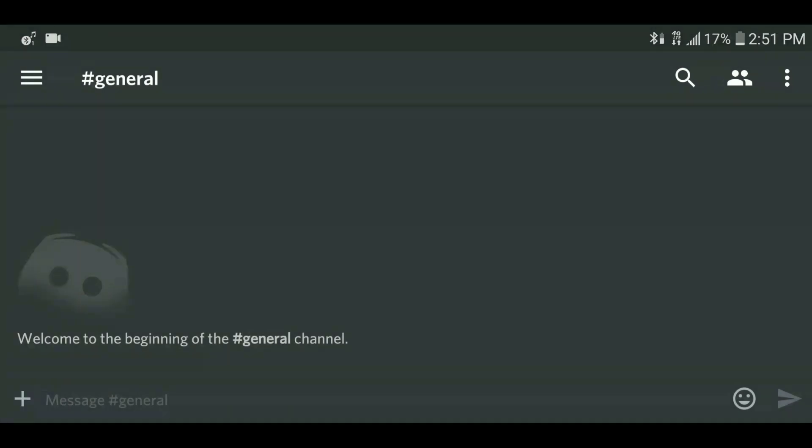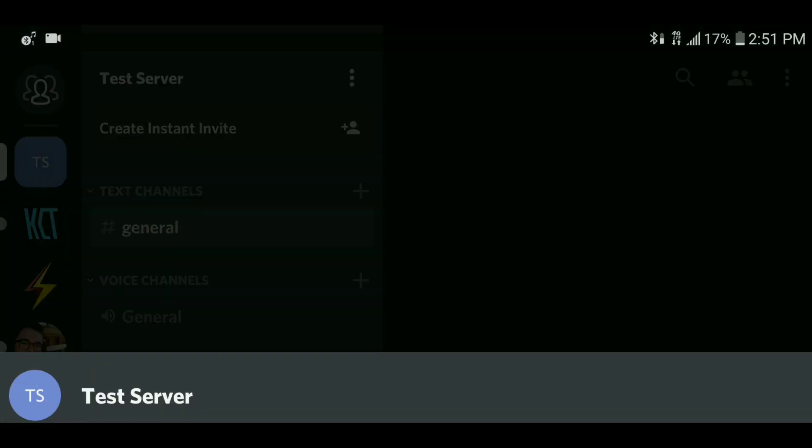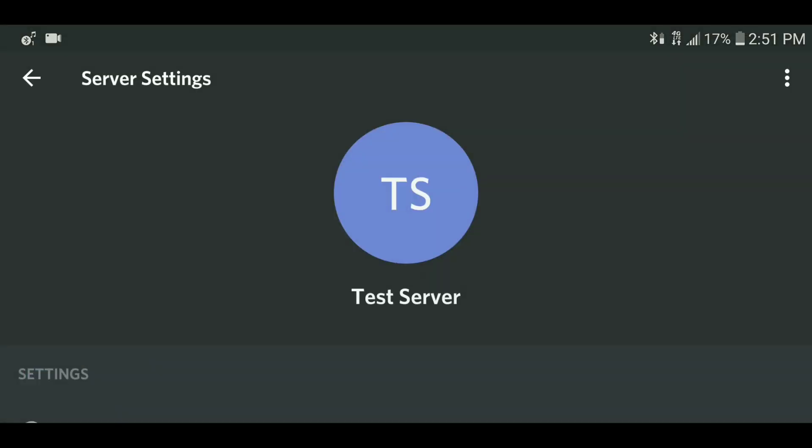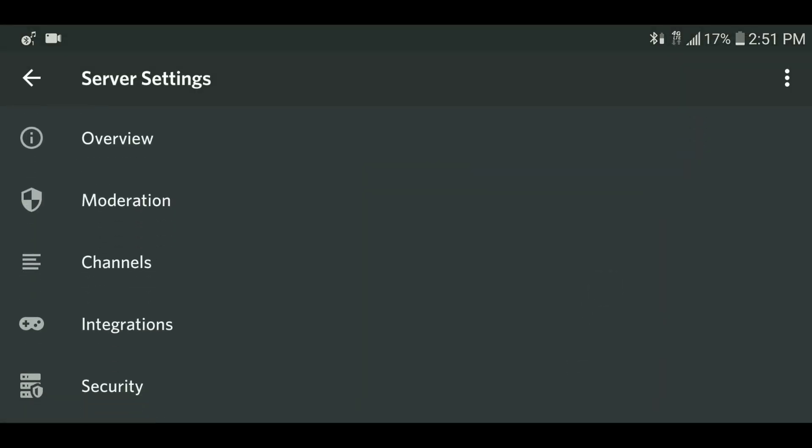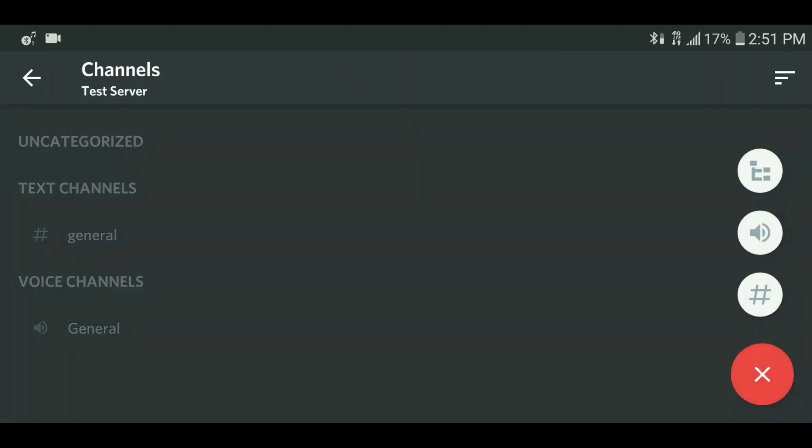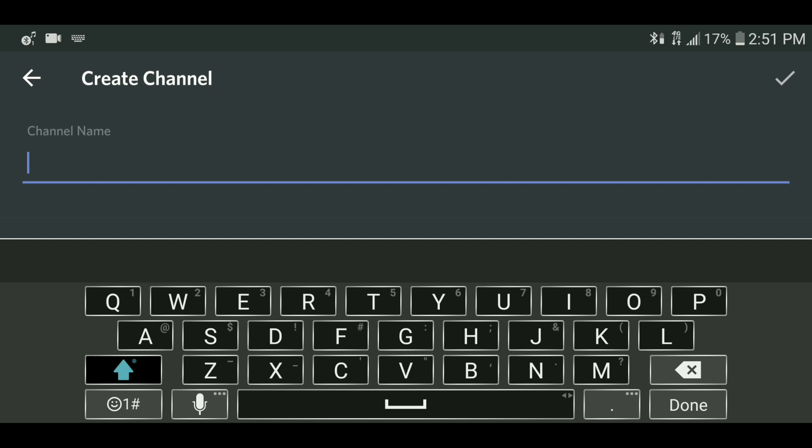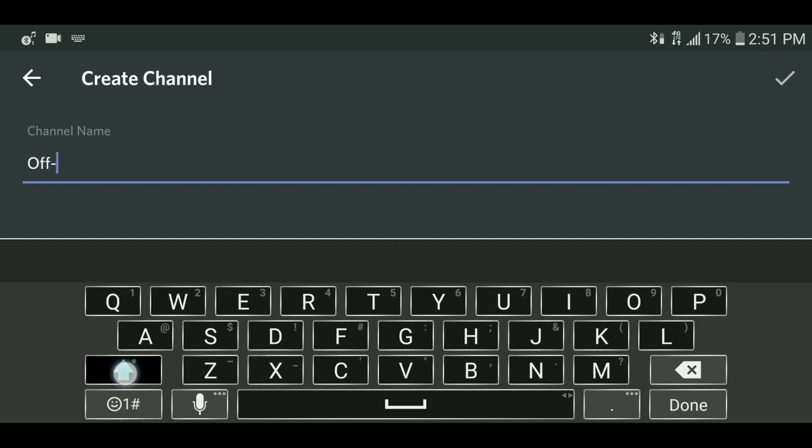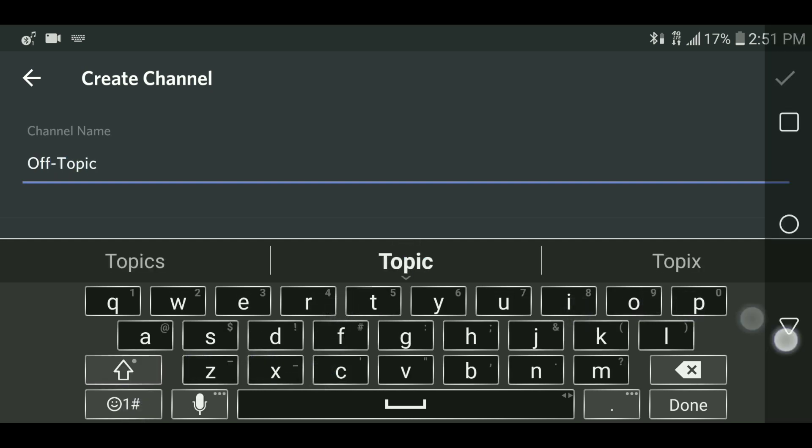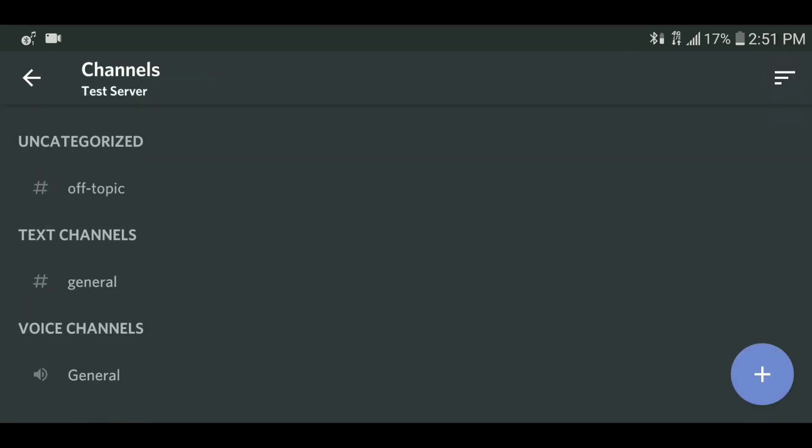To add channels and categories, once again go to the server menu and click server settings. This time, find the channels category. For a text channel, proceed to the plus symbol in the bottom right and click the little hashtag that appears above it. Name your channel you would like to be. You can also make private channels as well. For example, a channel where only your staff can chat in. Under the channel creation, select private channel and choose the ranks you want to have access to it.